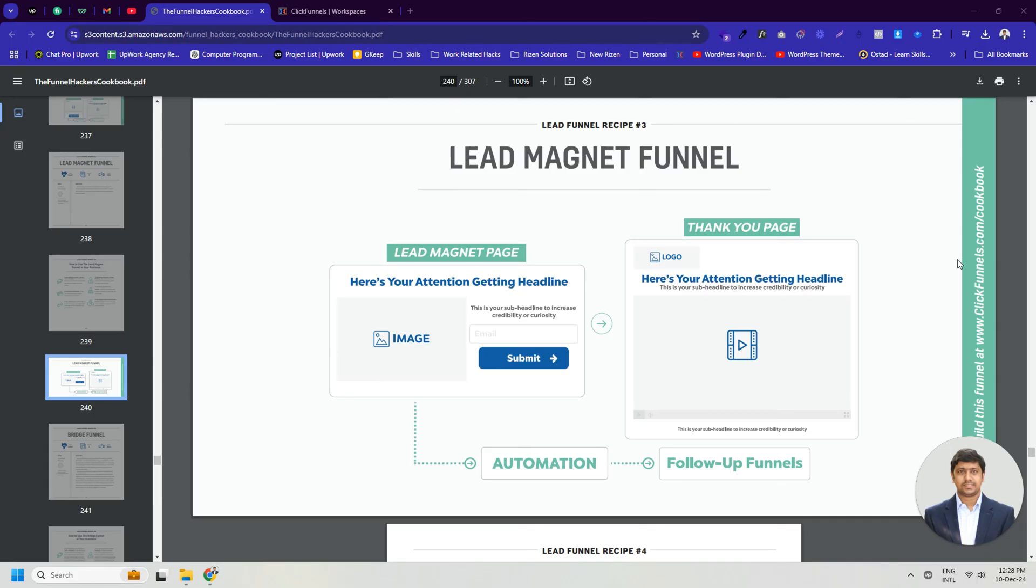Let's start with a brief discussion about lead magnet funnels. A lead magnet funnel is a simple process to collect people's contact information like email, name, phone, in exchange for a free offer, like an ebook or checklist.